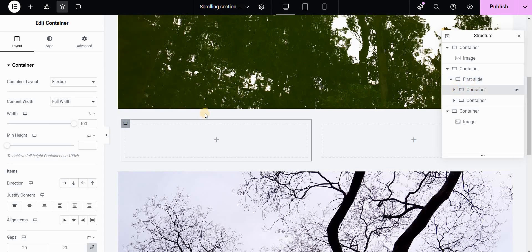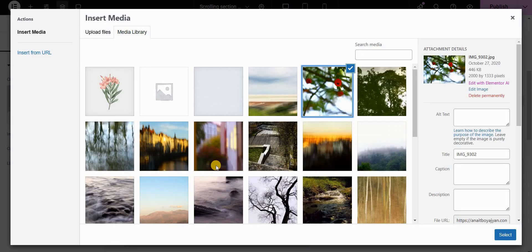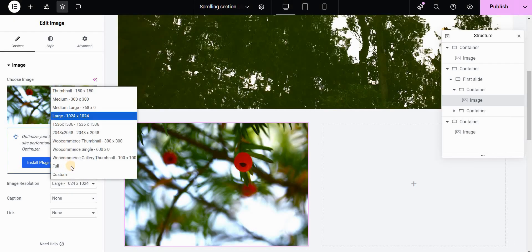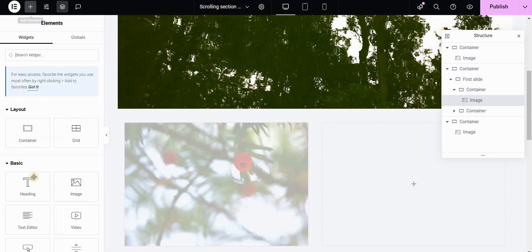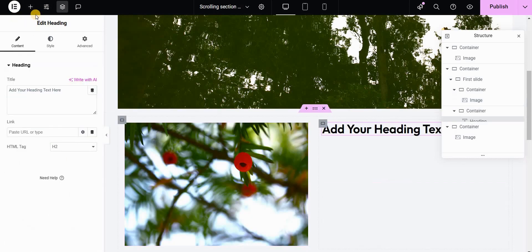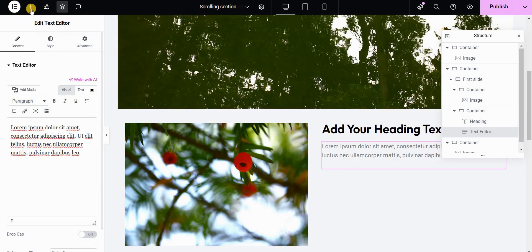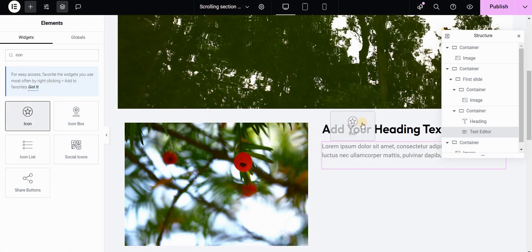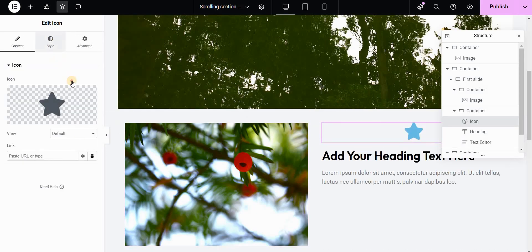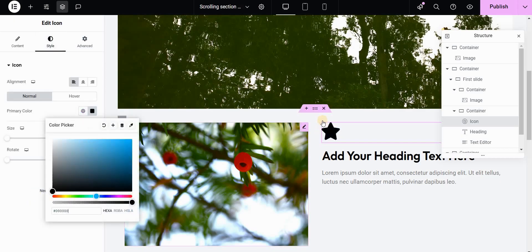We have on the left side a column, and inside this container we will add the image. I will set the resolution to full, and on the right side in the right container I will add my text. You can add multiple widgets — for example a heading, some text, or an icon. Let's use a star for example and give it a black color.